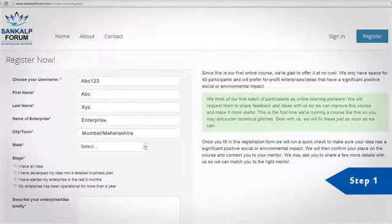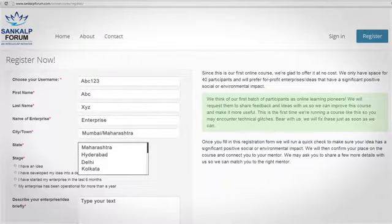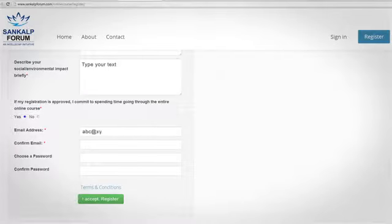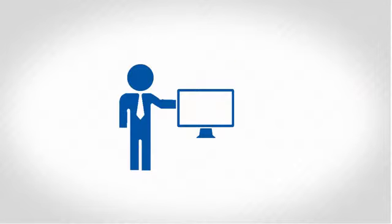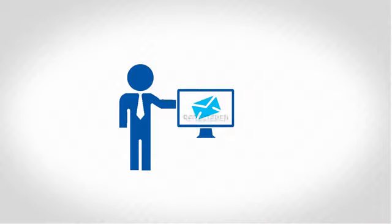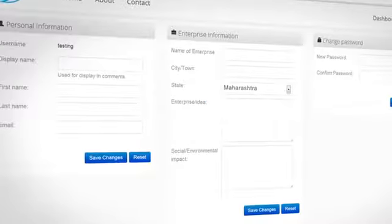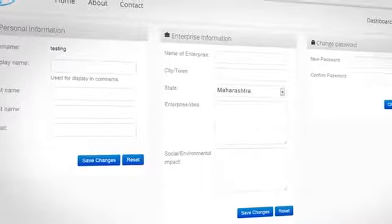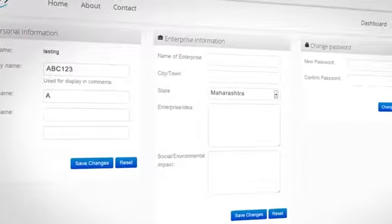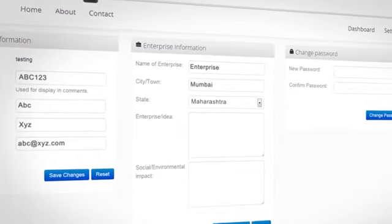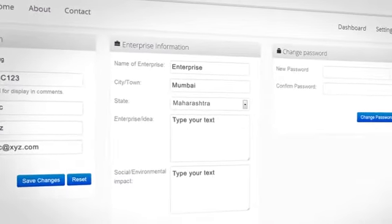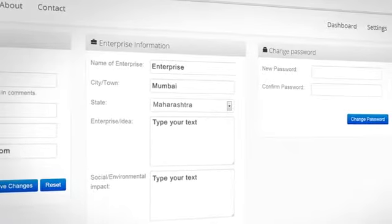Step 1, fill in the short application form you see there. Once we approve your registration you will get a confirmation email inviting you to complete the sign-up process and access your own personal dashboard.